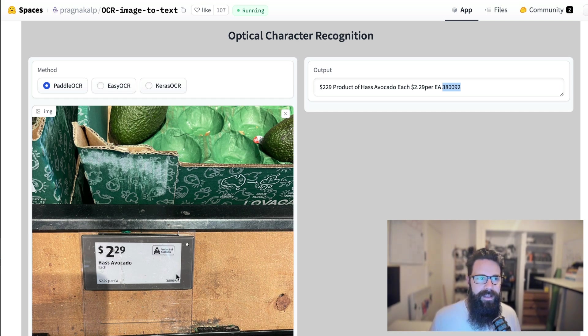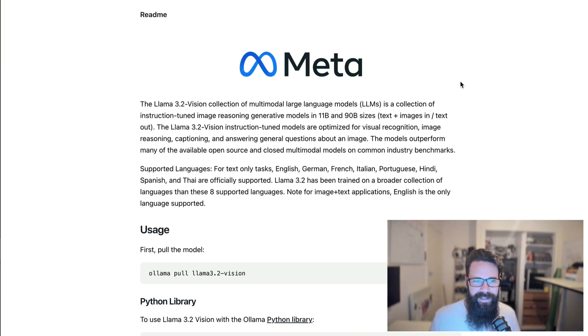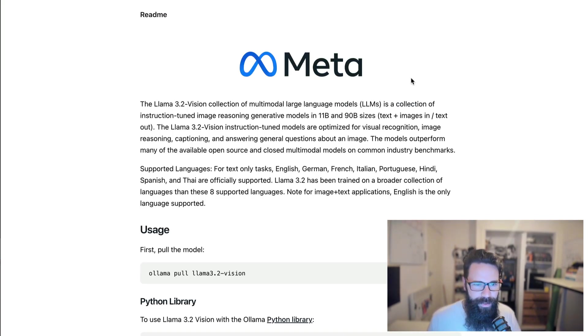So let's go ahead and test that out using Lama 3.2 Vision, the latest and greatest in local AI models.